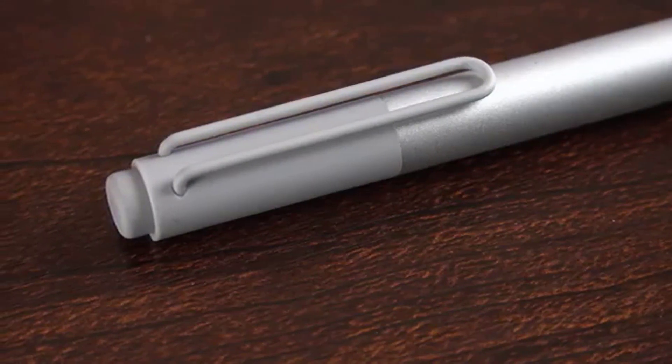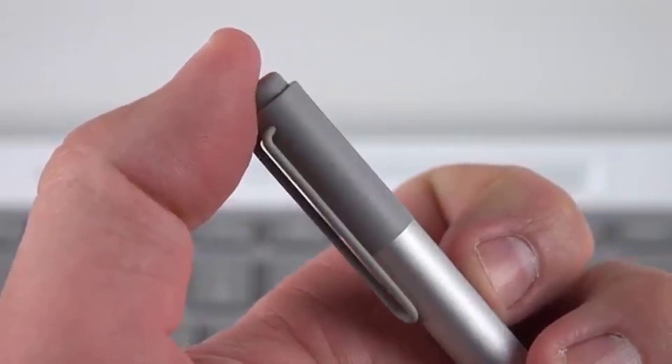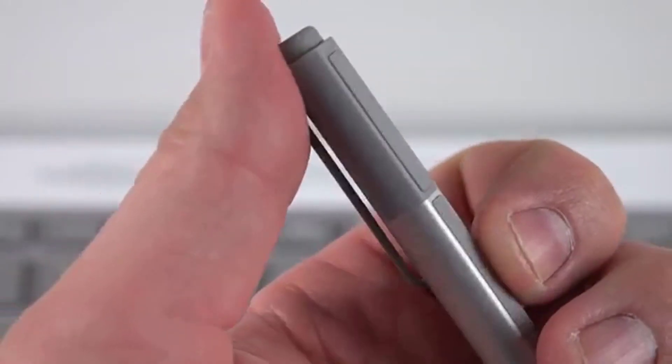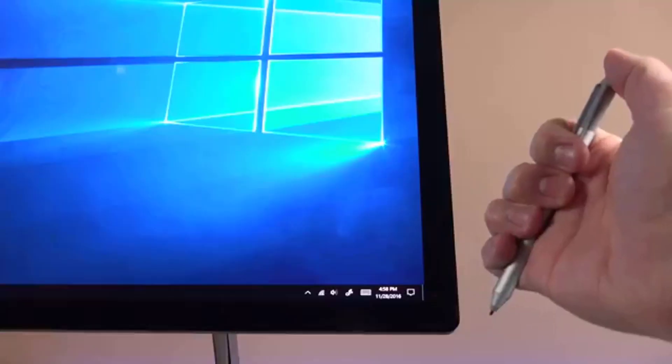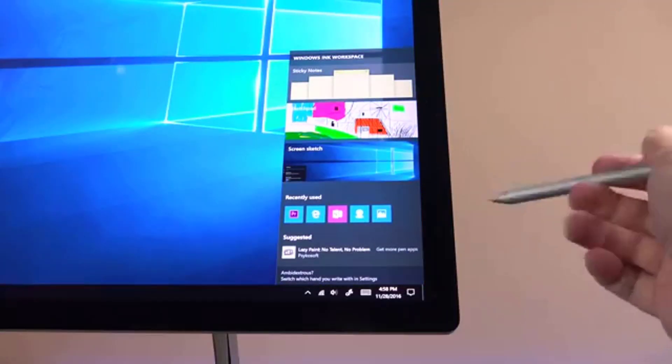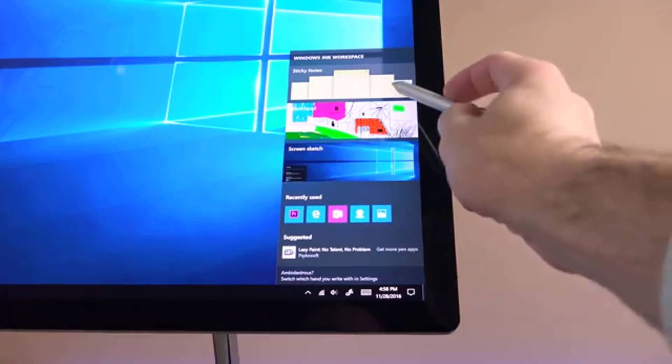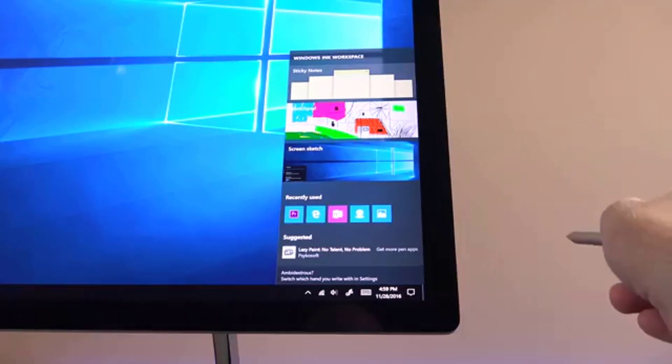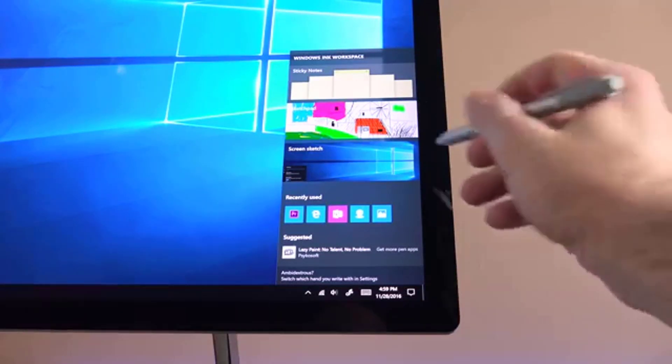However, that doesn't mean you can't find a deal. You can find a refurbished Surface Studio for $2,549.